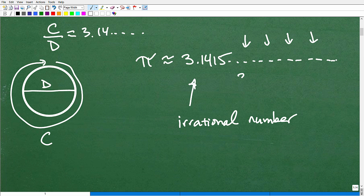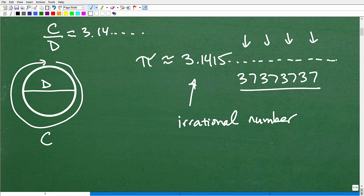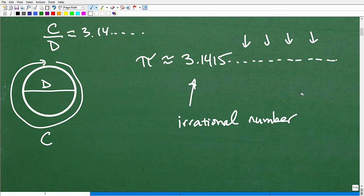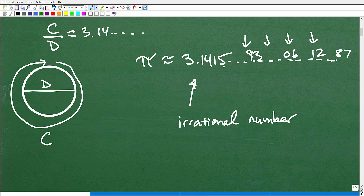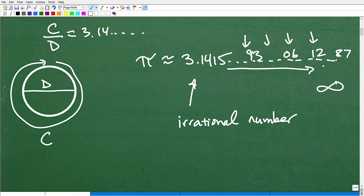It's not like 3, 7, 3, 7, 3, 7 — that would be a repeating decimal, like 2.3737. That's a different type of number. Irrational numbers are different: you don't even know what the next digit will be — it could be 9, 3, 0, 6, 1, 2, 8, 7. The number continues infinitely, it doesn't repeat, and it doesn't end. So it's what we call non-repeating and non-terminating.